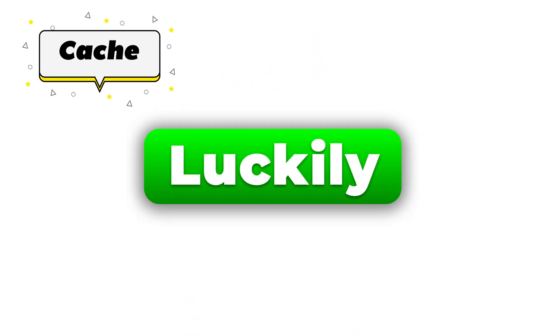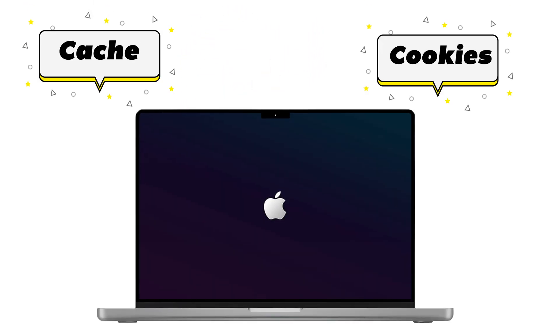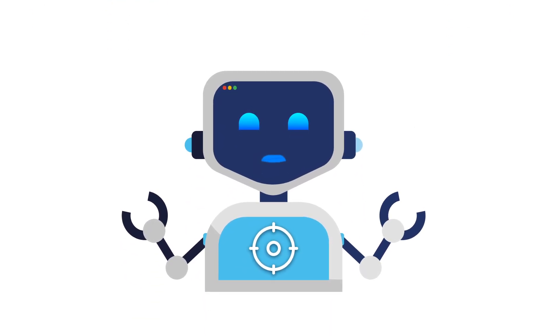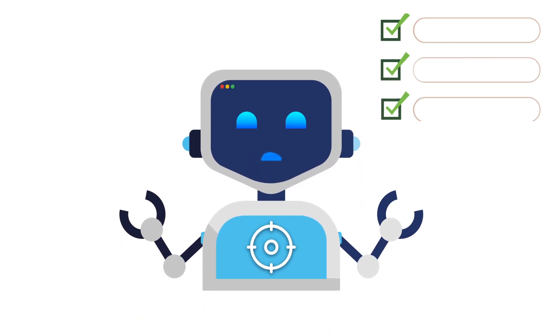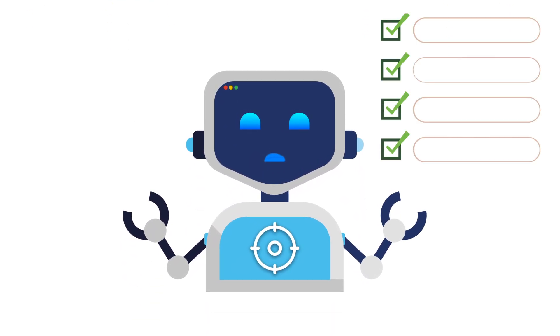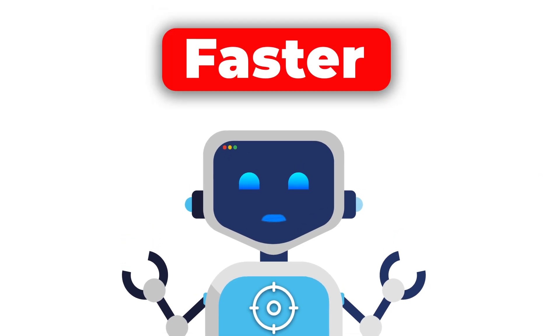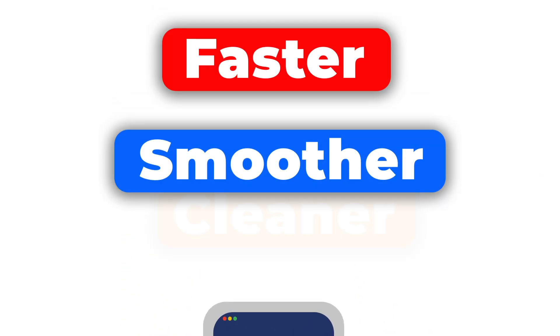Luckily, clearing cache and cookies on a Mac is super easy, and I'm going to show you how to do it step by step, leaving your Mac running faster, smoother, and cleaner.